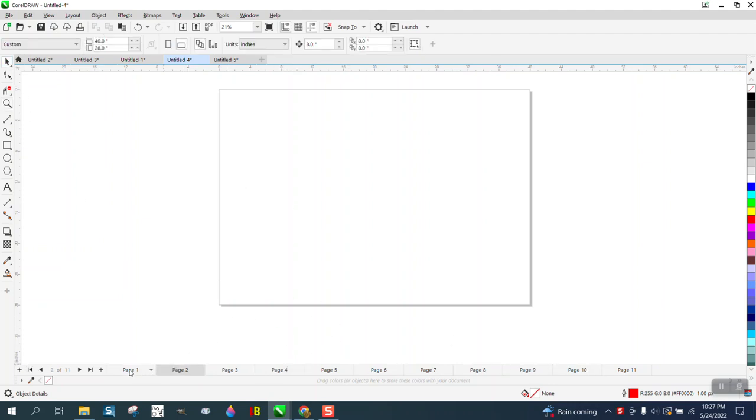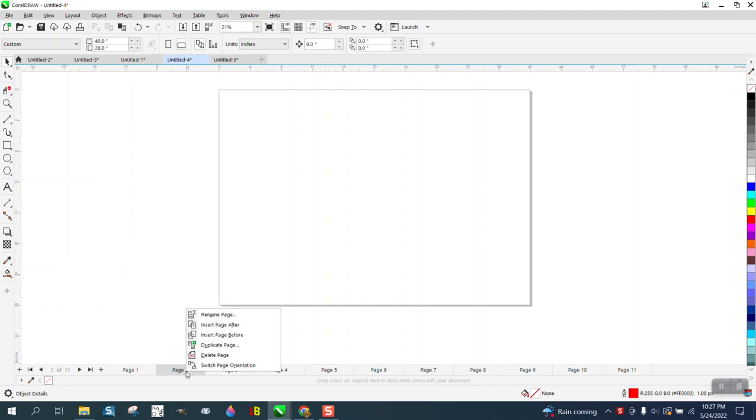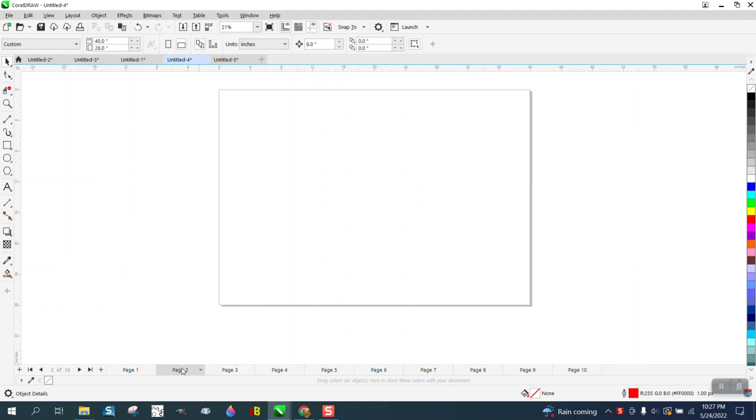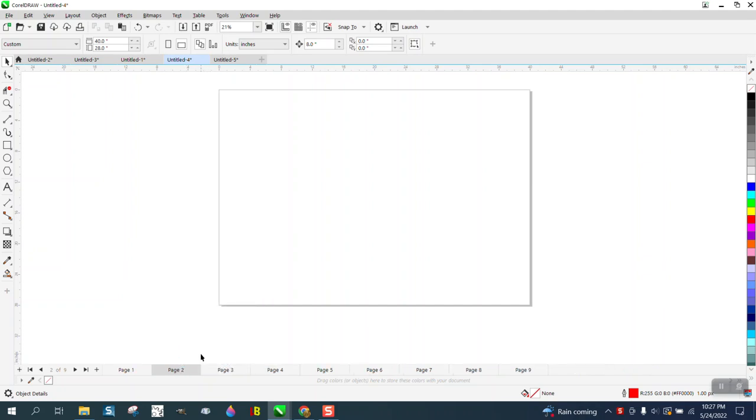You could right-click on it and delete that page, and then right-click on it and delete that page. But if you had hundreds of pages, you can go right here to Layout, Delete Page.